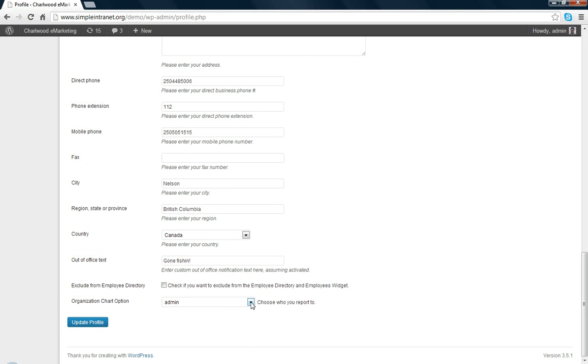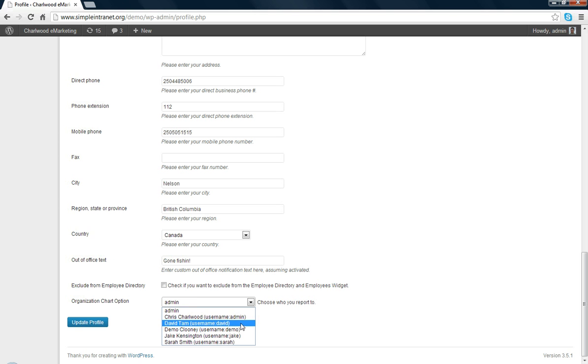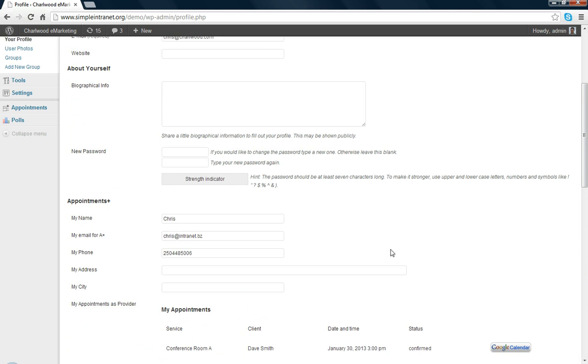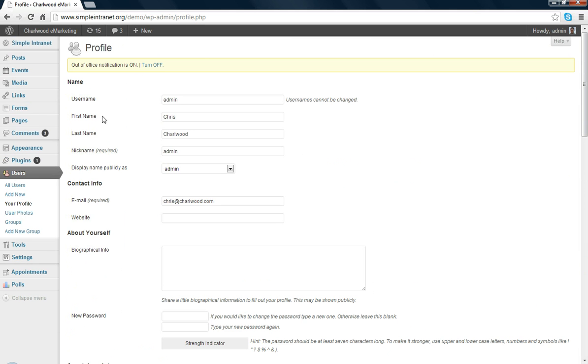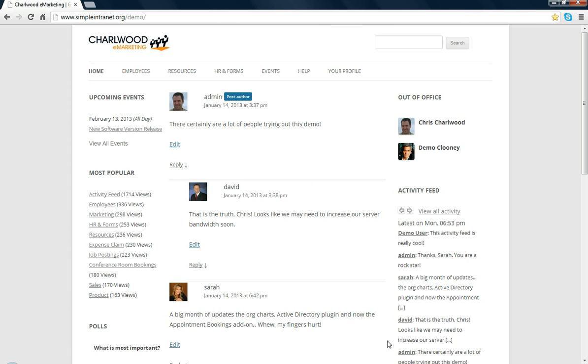This is also a neat add-on. We use Google org charts, their API, and hook it in. I'm Chris, I'm the owner of the company. But if I was to report to somebody, I could choose them here. If I chose David, I would report to David, and I would show up on an org chart, which is generated by Google's API. That's kind of a neat feature as well.